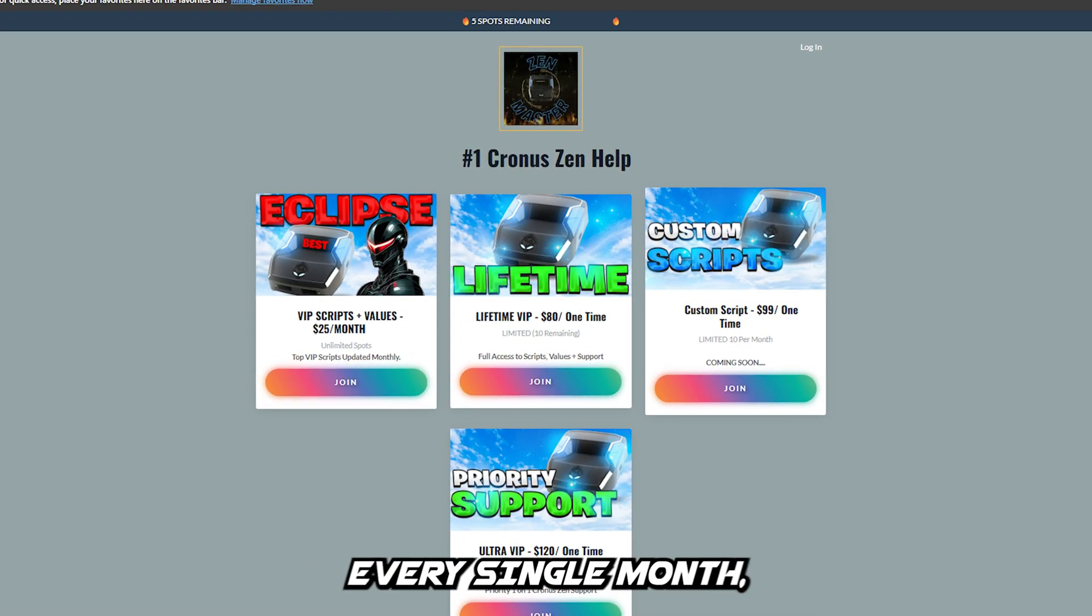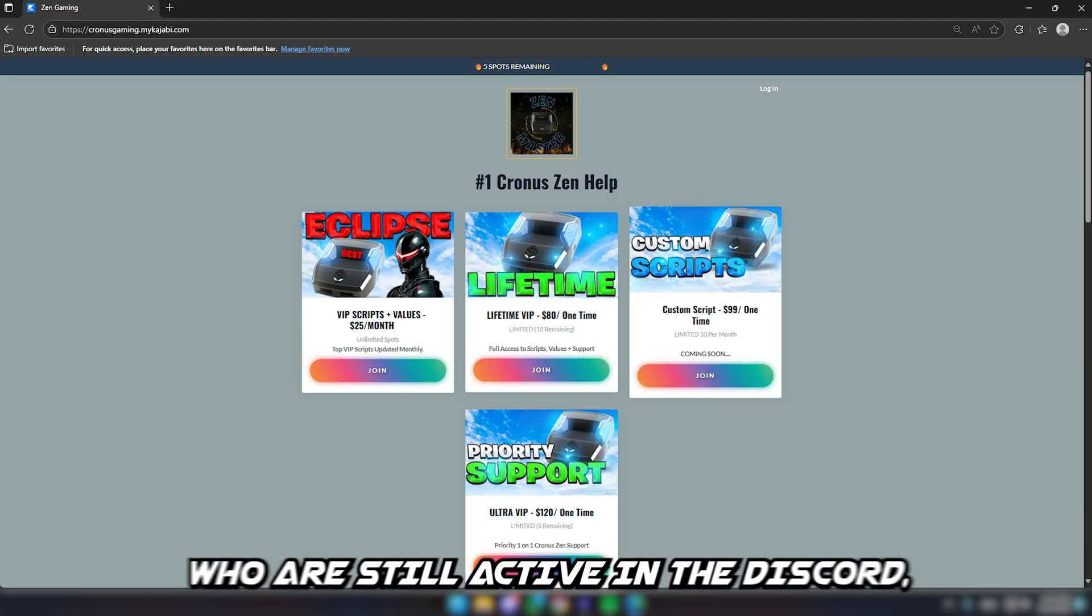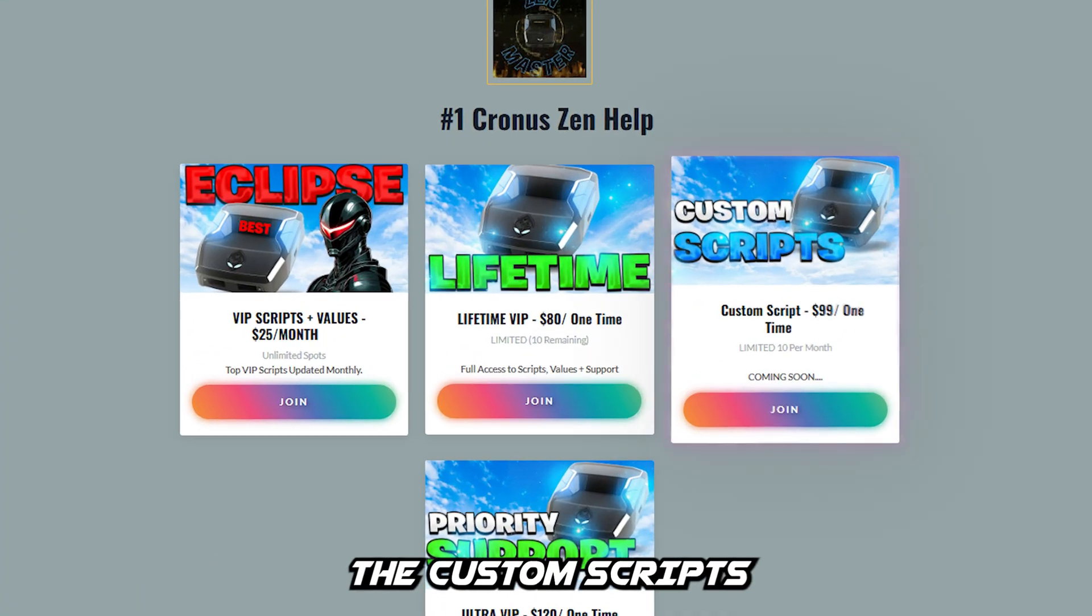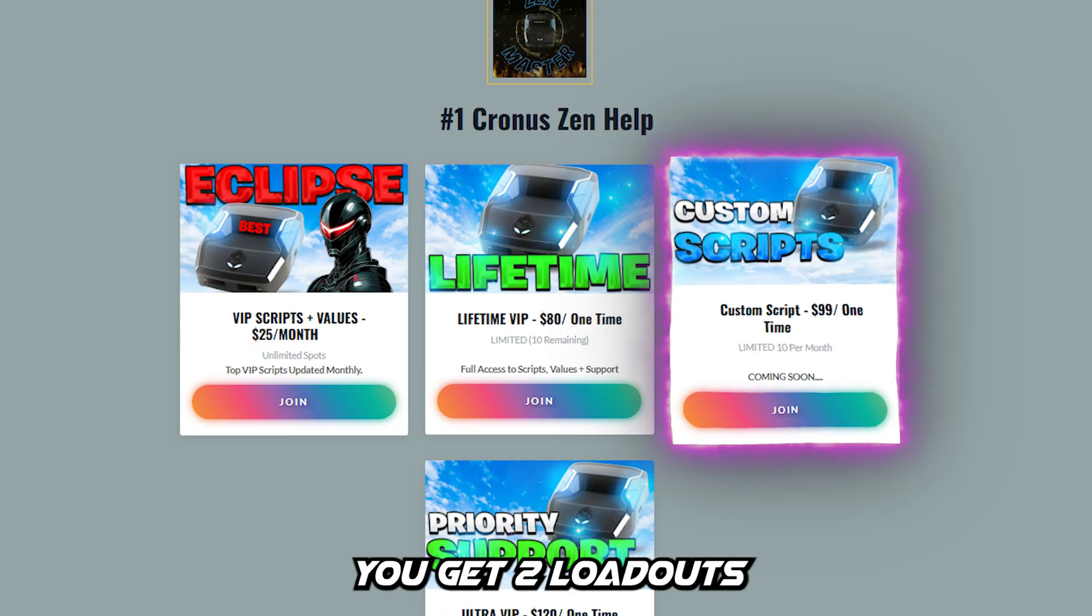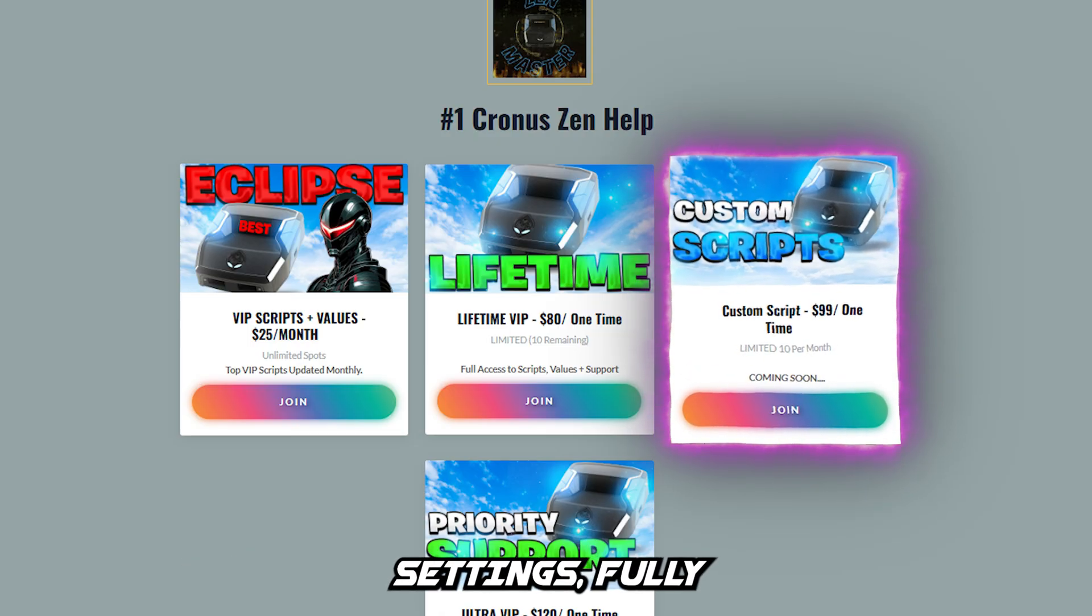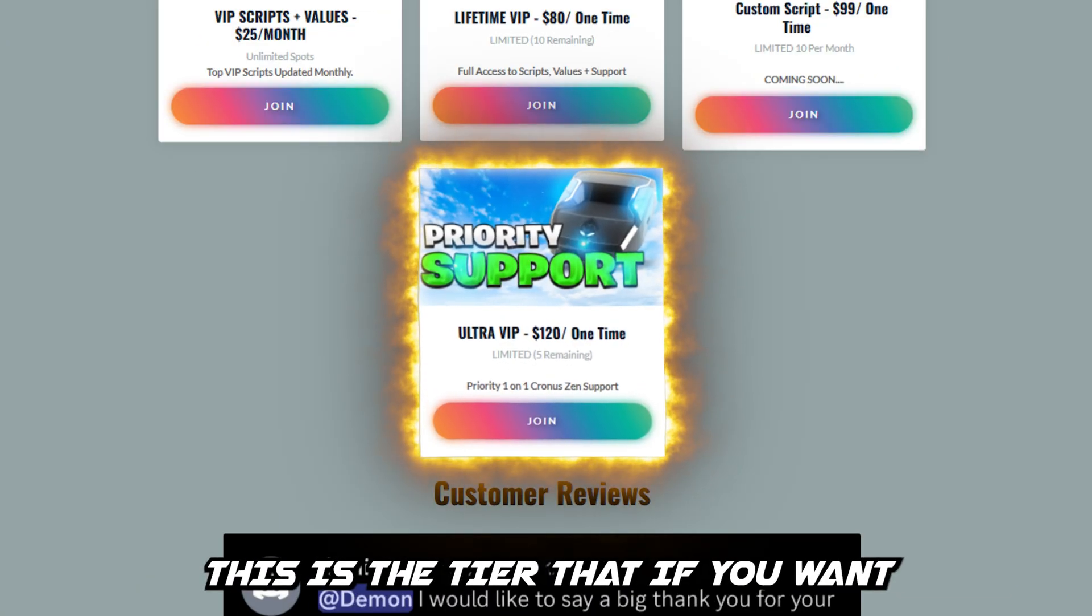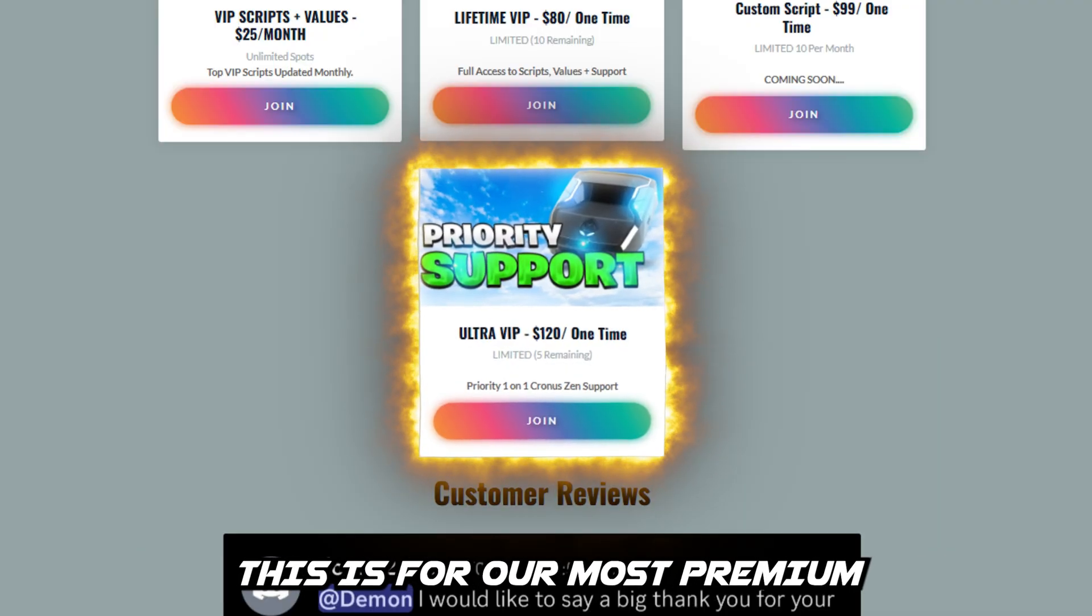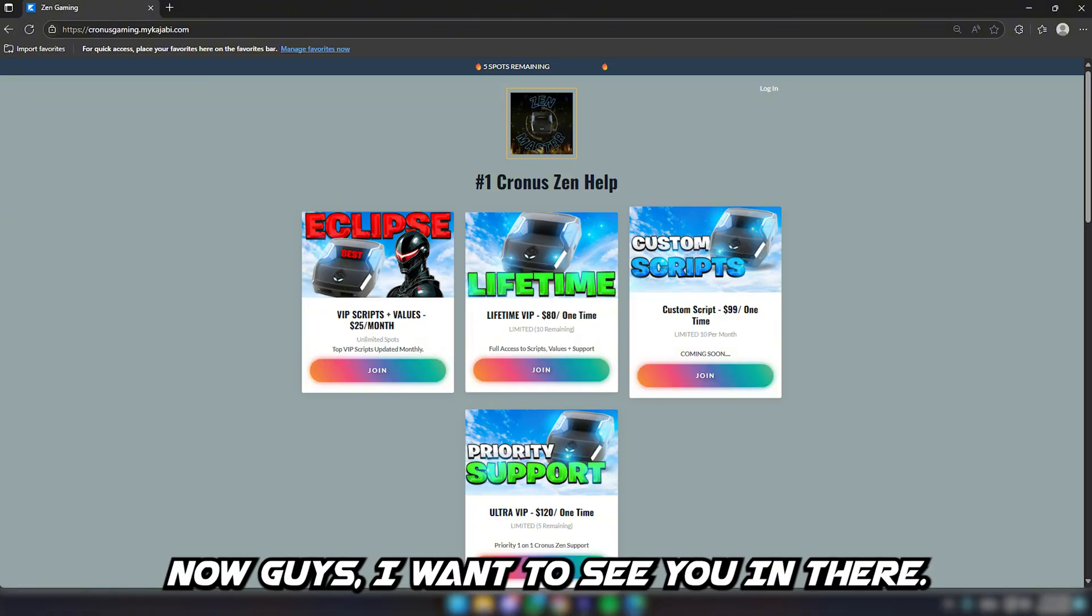I have members from 2021 who are still active in the Discord, so this is definitely the best. It is limited though because it's such a popular tier. The Custom Scripts tier gives you a custom Eclipse script, fully plug and play. You get two loadouts for your console, for your in-game settings, fully plug and play anti-recoil alongside the aim assist. The Ultra VIP - this is the tier if you want Cronus Zen support with a one-on-one call today or tomorrow. This is for our most premium members - you get the best support with this tier.